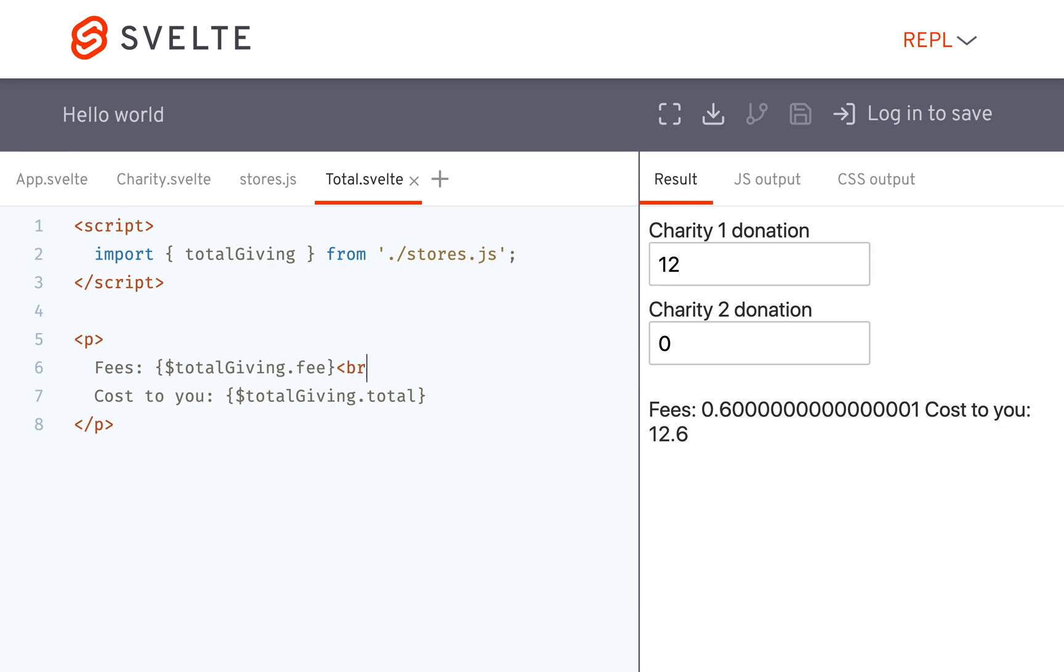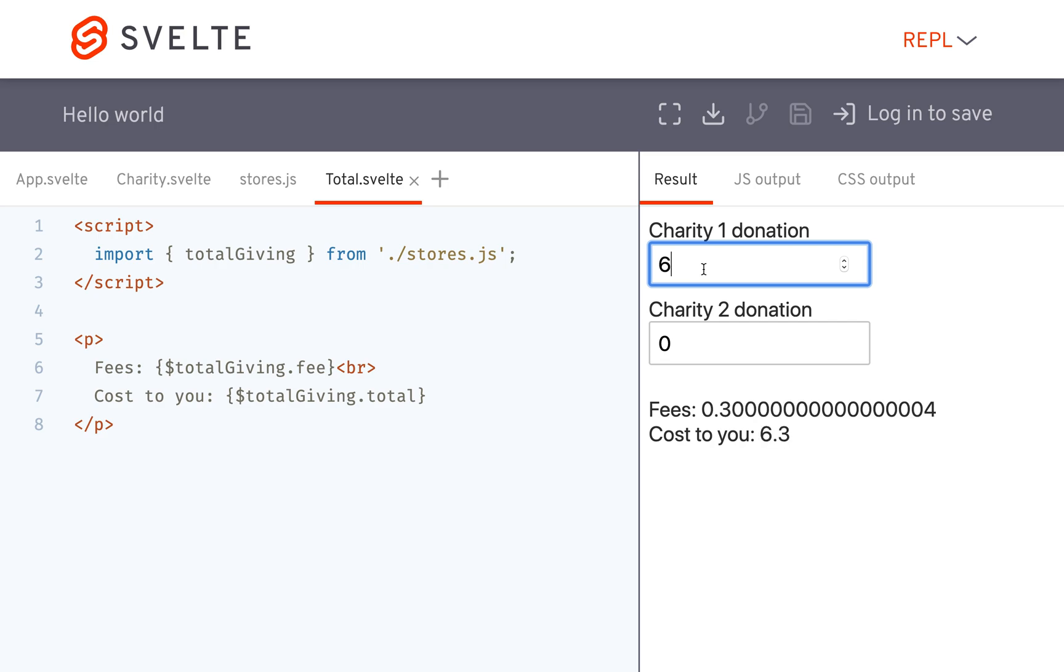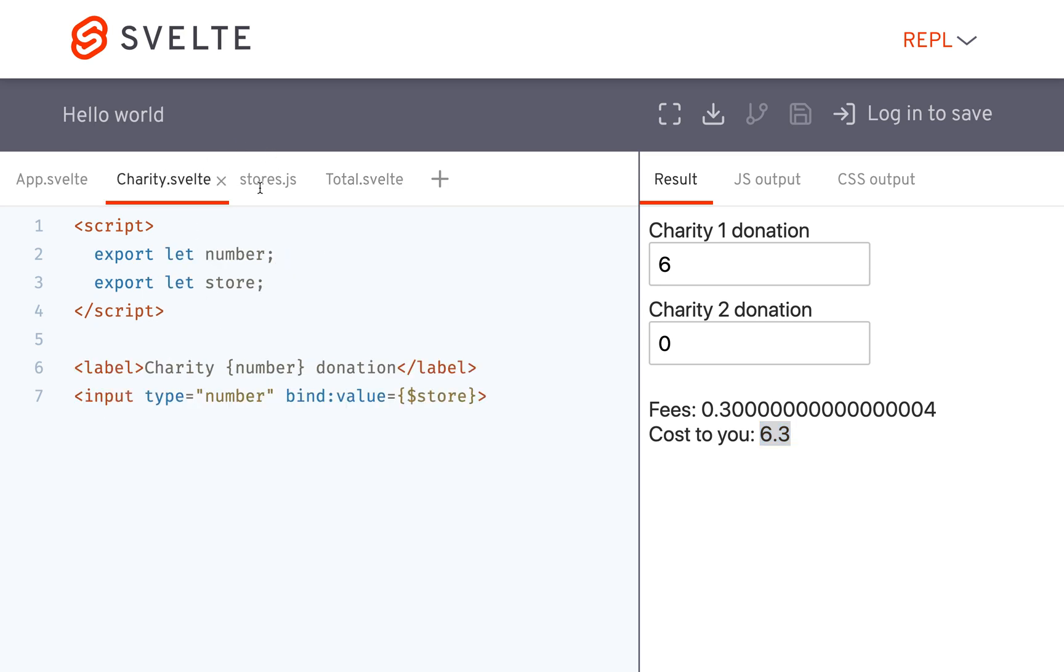Put that there. Yeah, so if I have like six, then your fees is going to be this and the total cost will be this. So that's another thing you can do with derived stores.